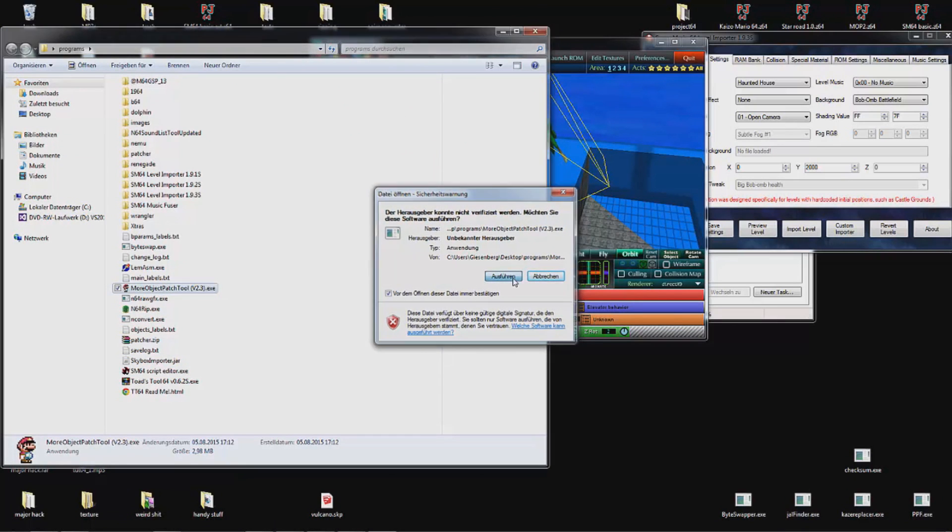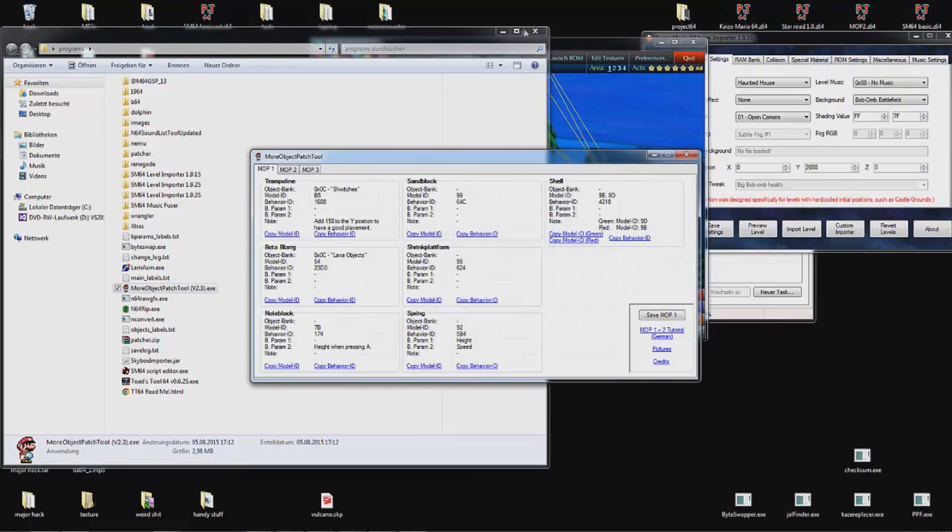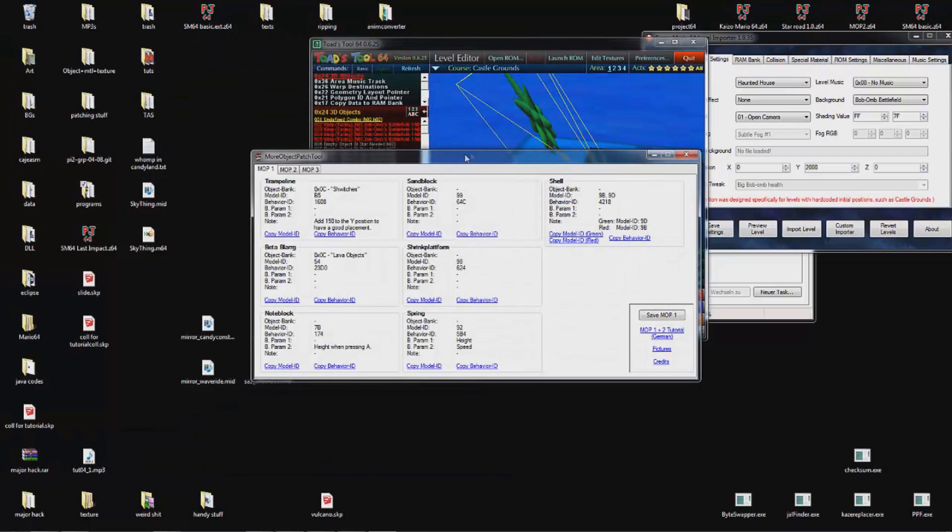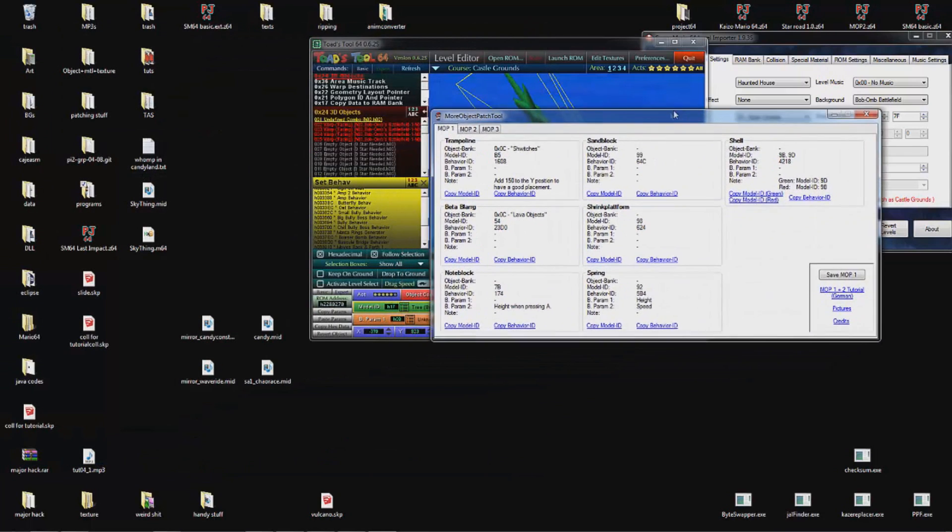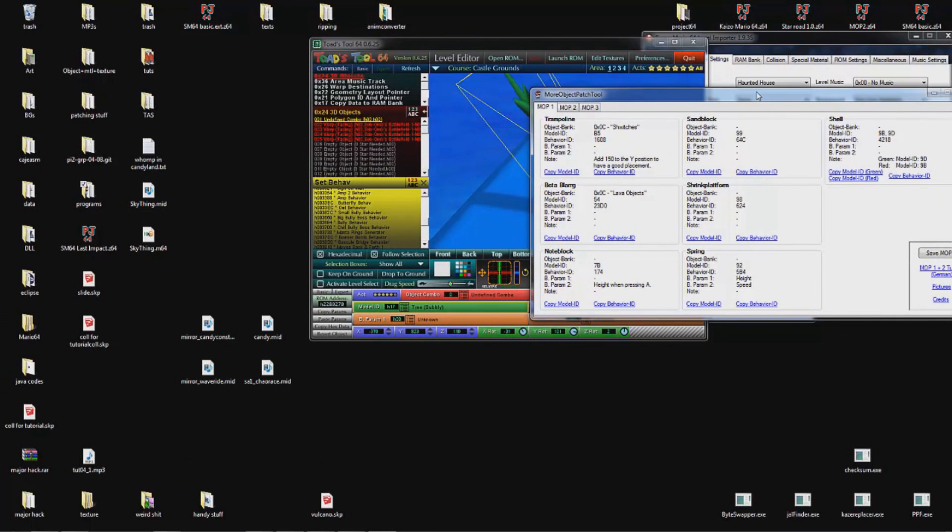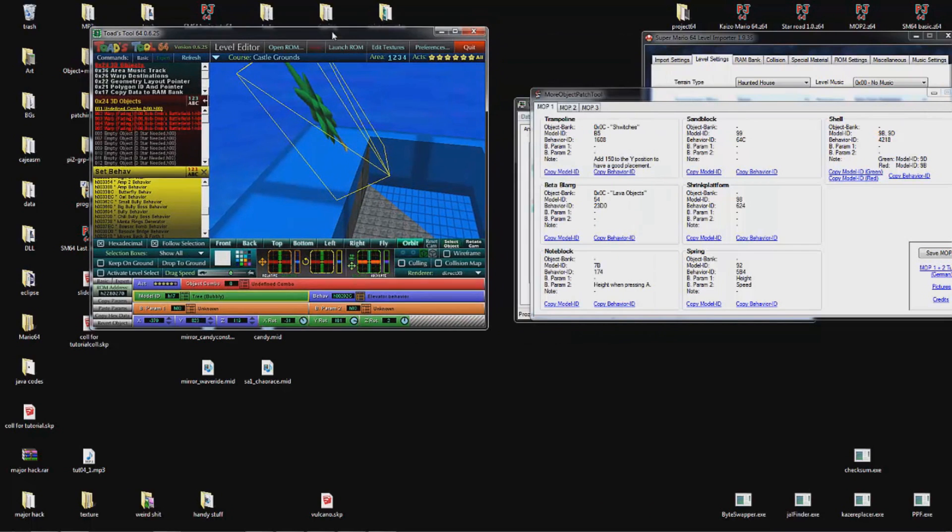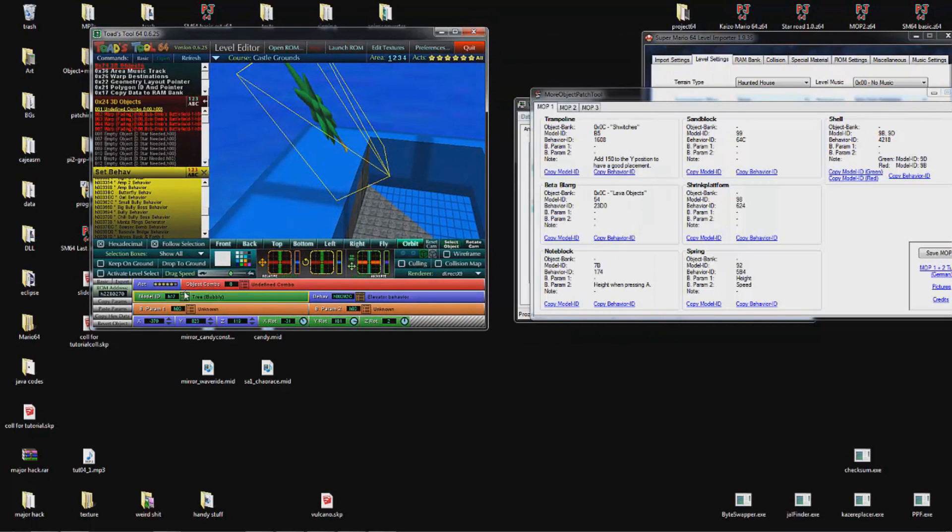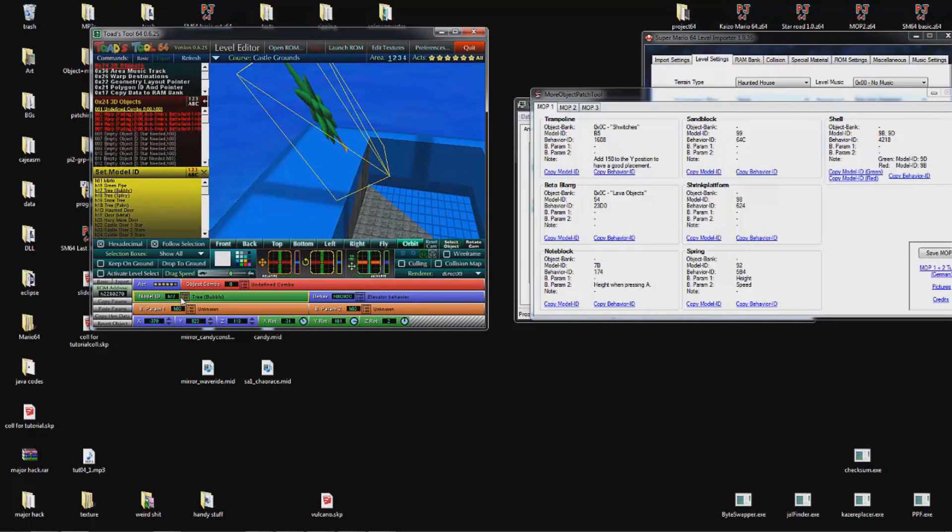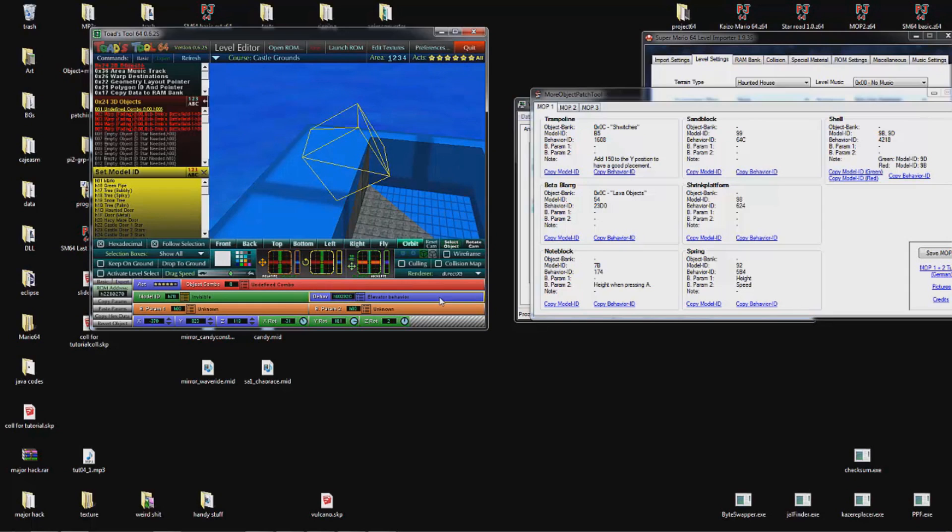You might have heard of my more objects patch and you will probably want to use them in your hack. Someone made this compilation tool that basically shows all the model ID and behavior combos possible once you apply my patch. For example for the node block I could put this to 7B and this to 174, and I would have a node block.